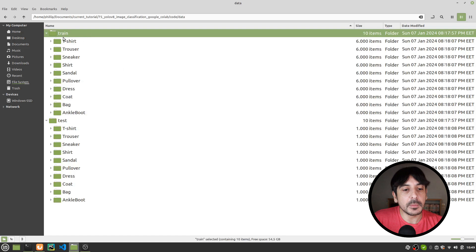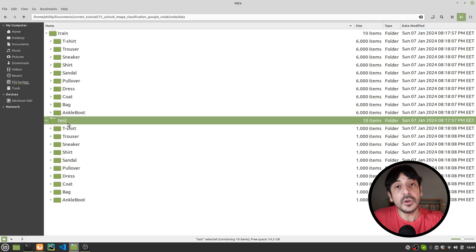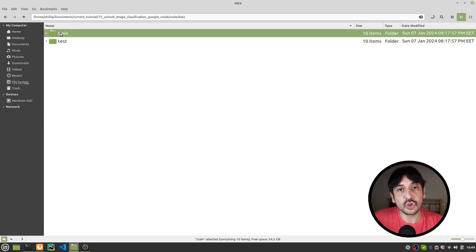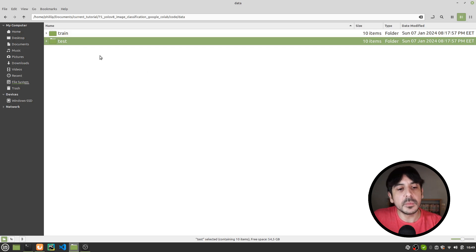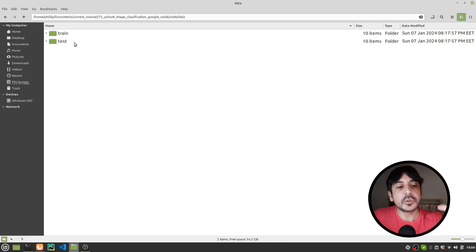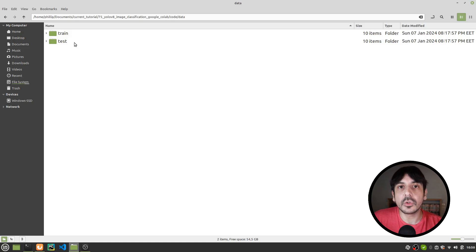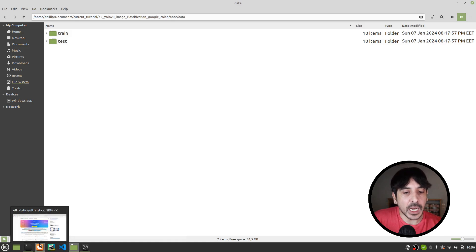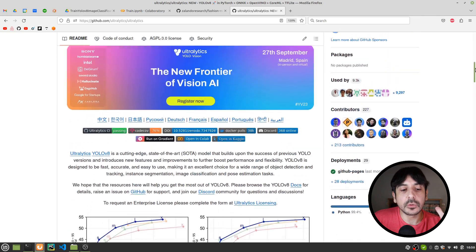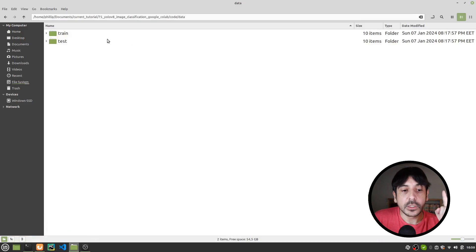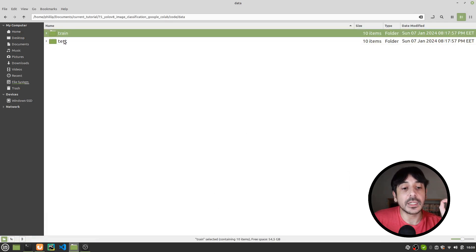You can see I have two directories — one of them is called train and the other one is called test. It's very important you name these directories exactly like this. Every single technology you use to train an image classifier or any machine learning model will have its own requirements regarding data structure. In this tutorial, we are going to use Ultralytics' version of YOLOv8, so this is how we need to structure the data.